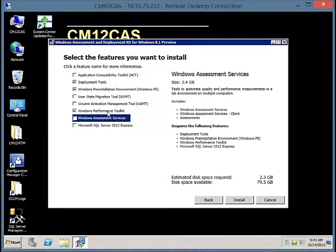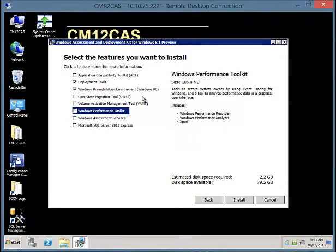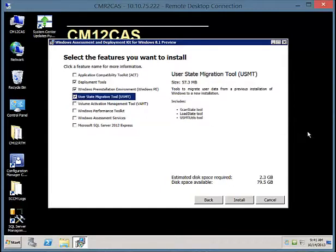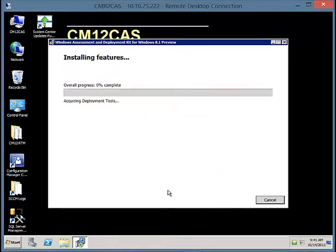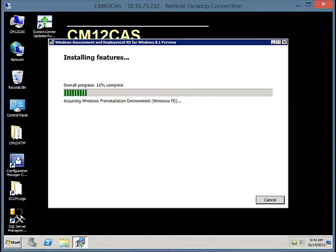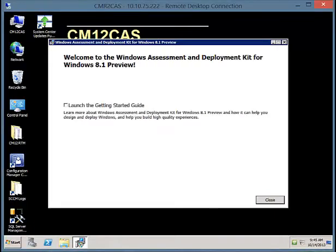We're not going to need SQL Server or Performance tools, at least not for this Configuration Manager server. So let's deselect those and then select USMT, which is one of the other things we will need. This installation may take a few minutes depending on what you select. My recommendation is to download the Windows ADK ahead of time so you avoid a delay on the installation.